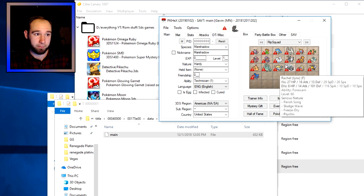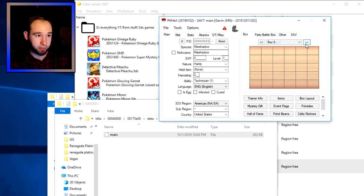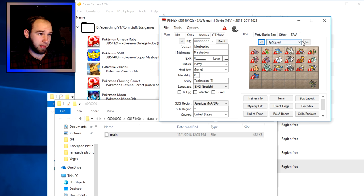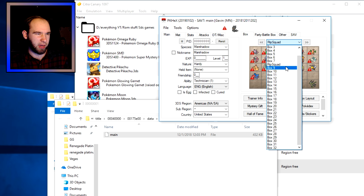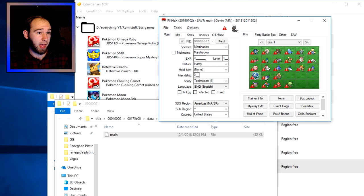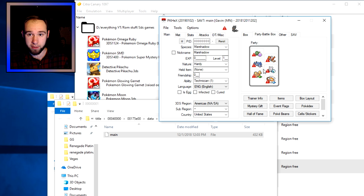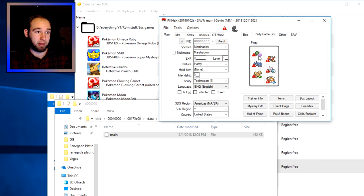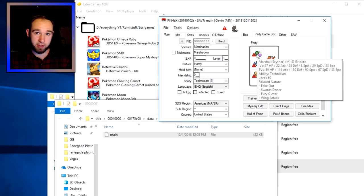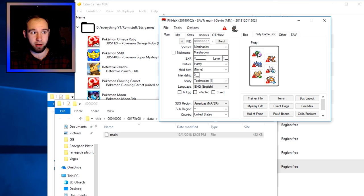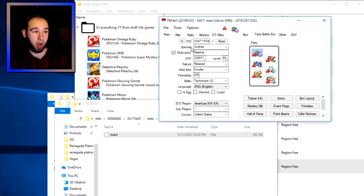Once it's loaded, this shows everything in your game — all the Pokémon you have in your boxes. You can click on the 'Party / Battle Box' tab and that takes you to your party. From there you can view everything: IVs, EVs, where you caught it, and so on.